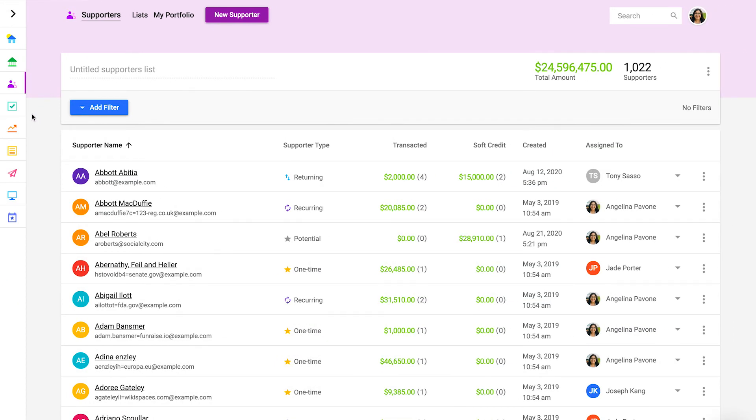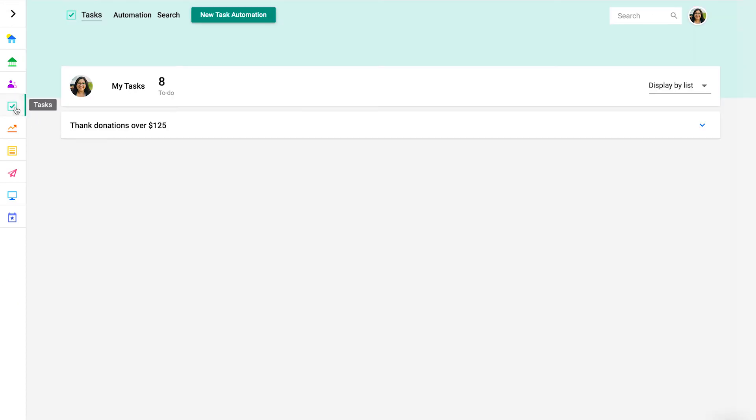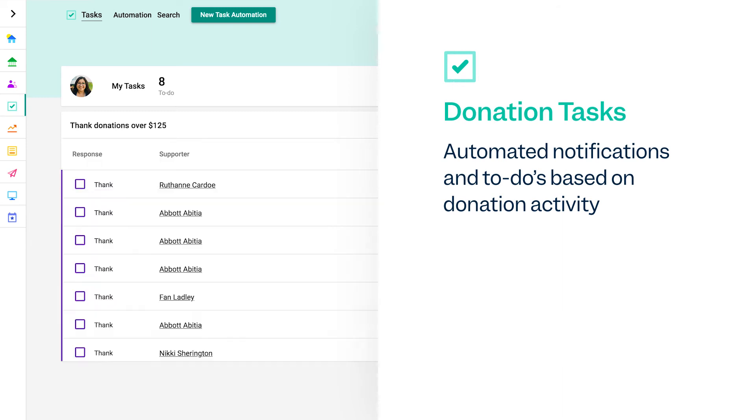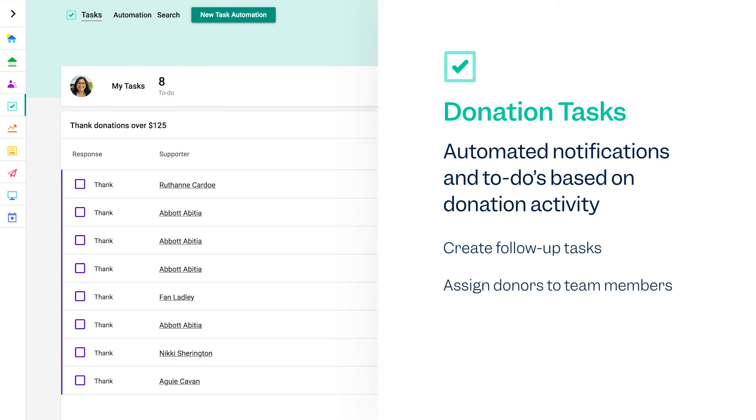In the tasks section, you can configure automated notifications and to-dos for your team based on donation activity. For example, you might want to create a follow-up task for every donation over $500. You can even assign donors to your team members based on donation details.